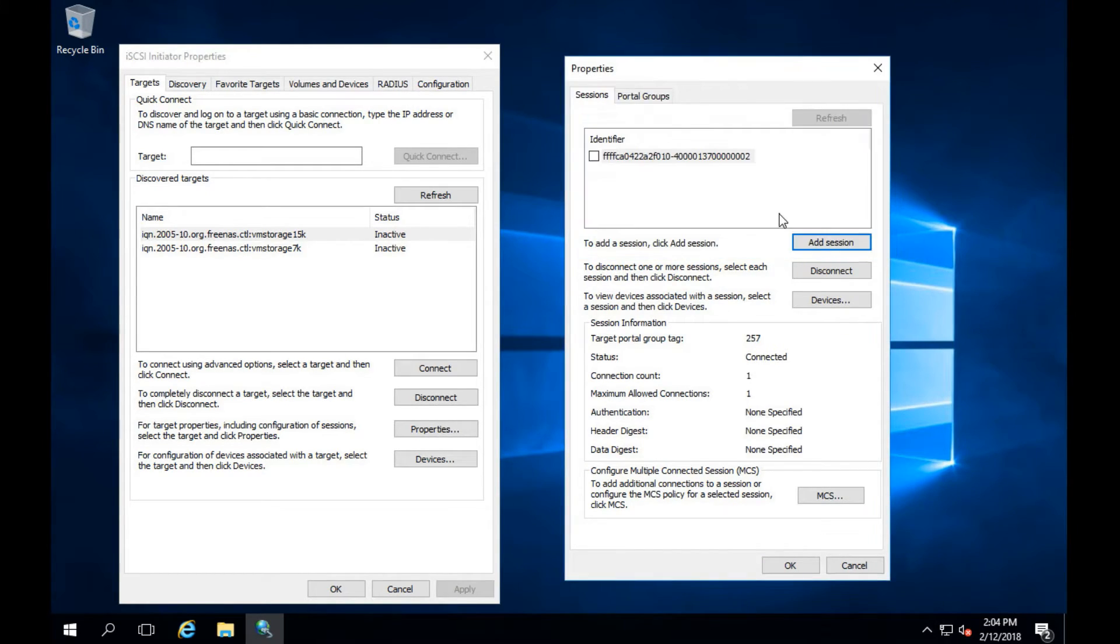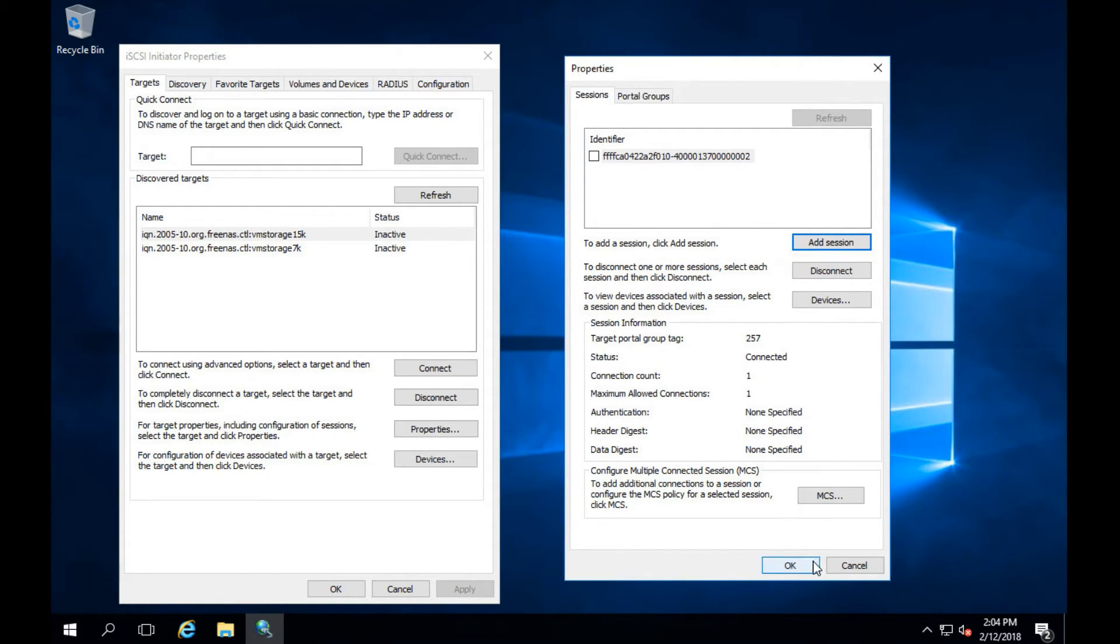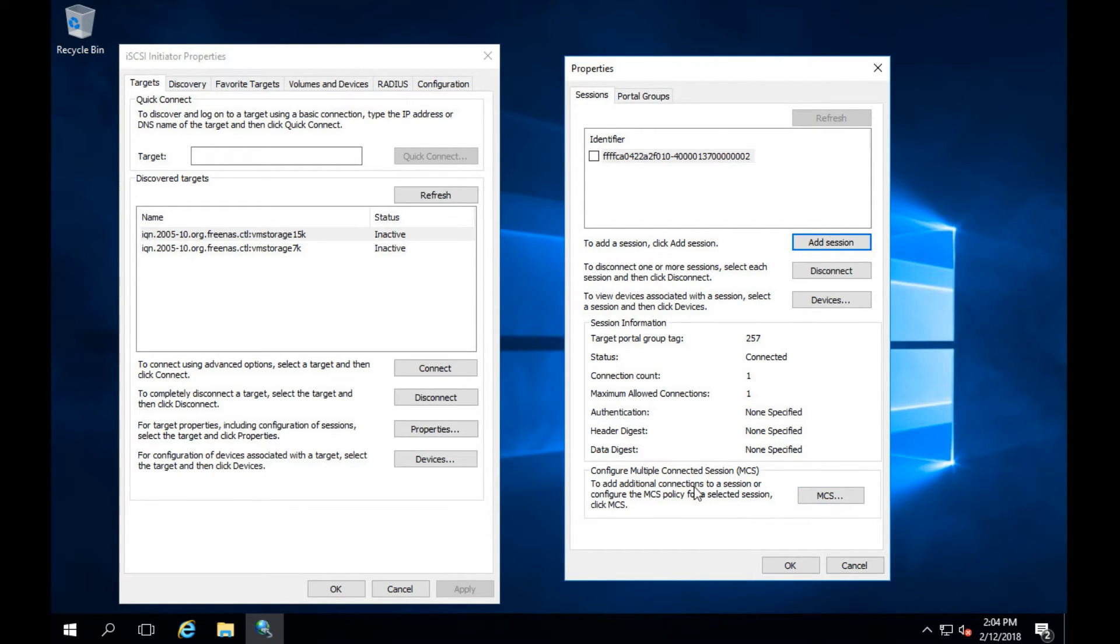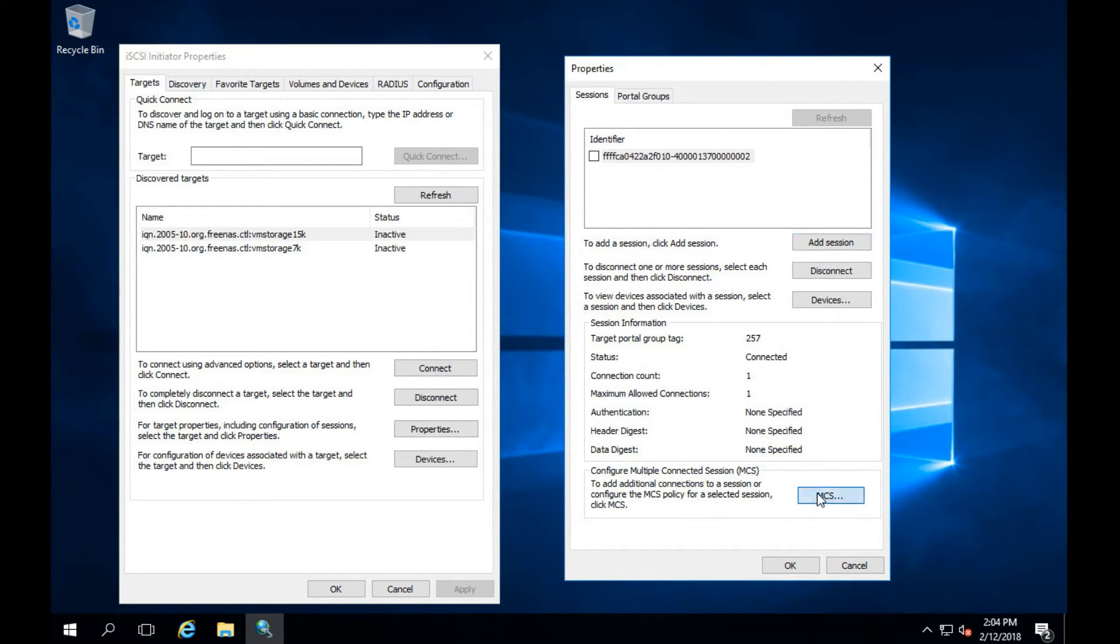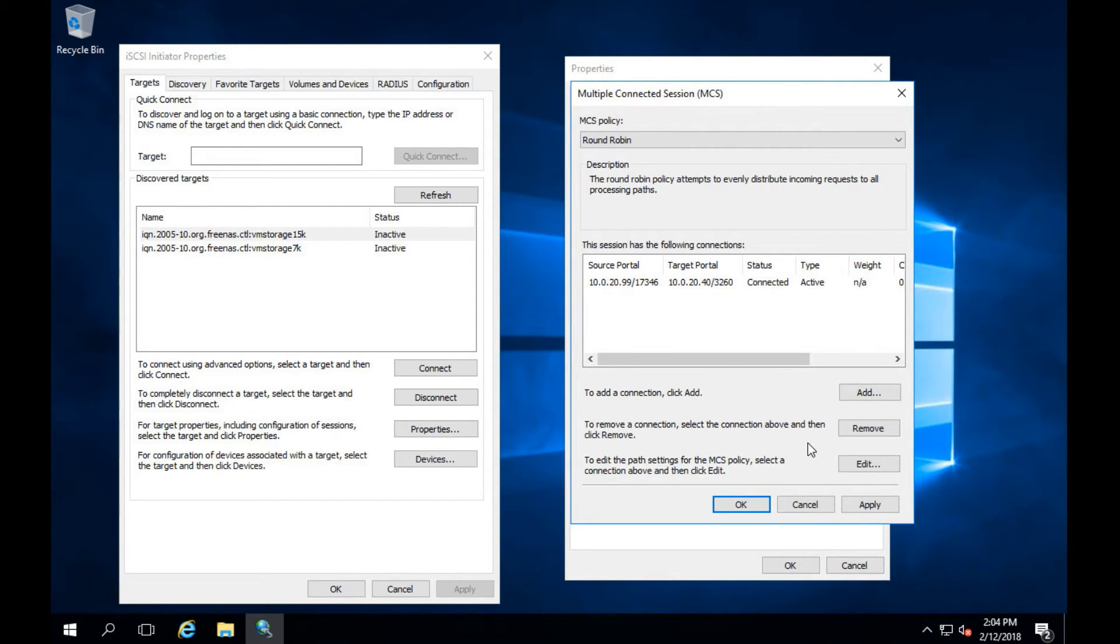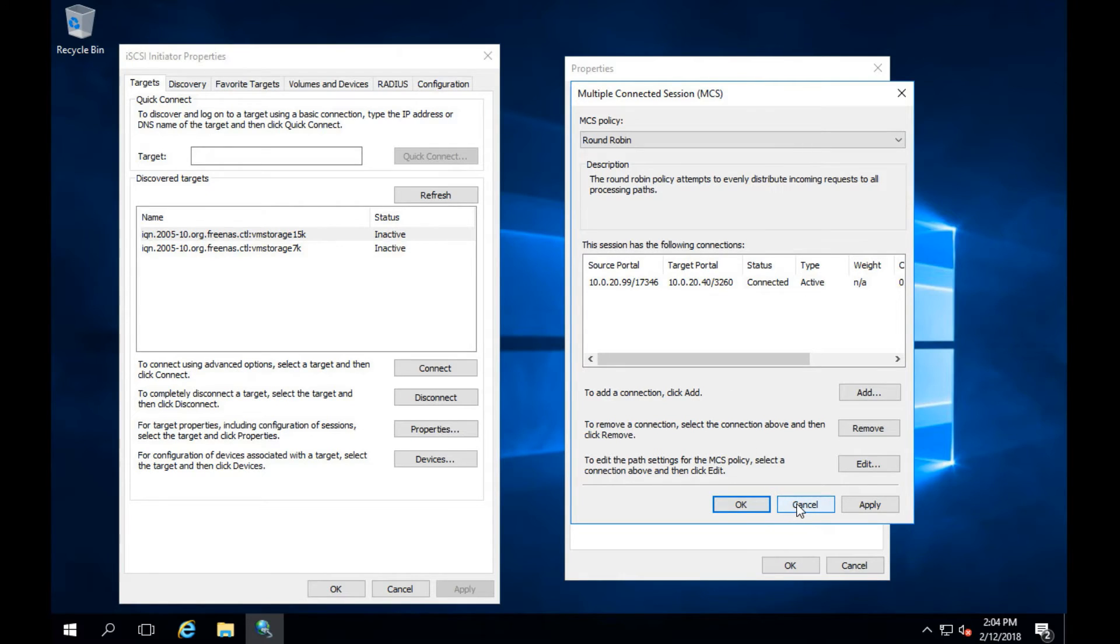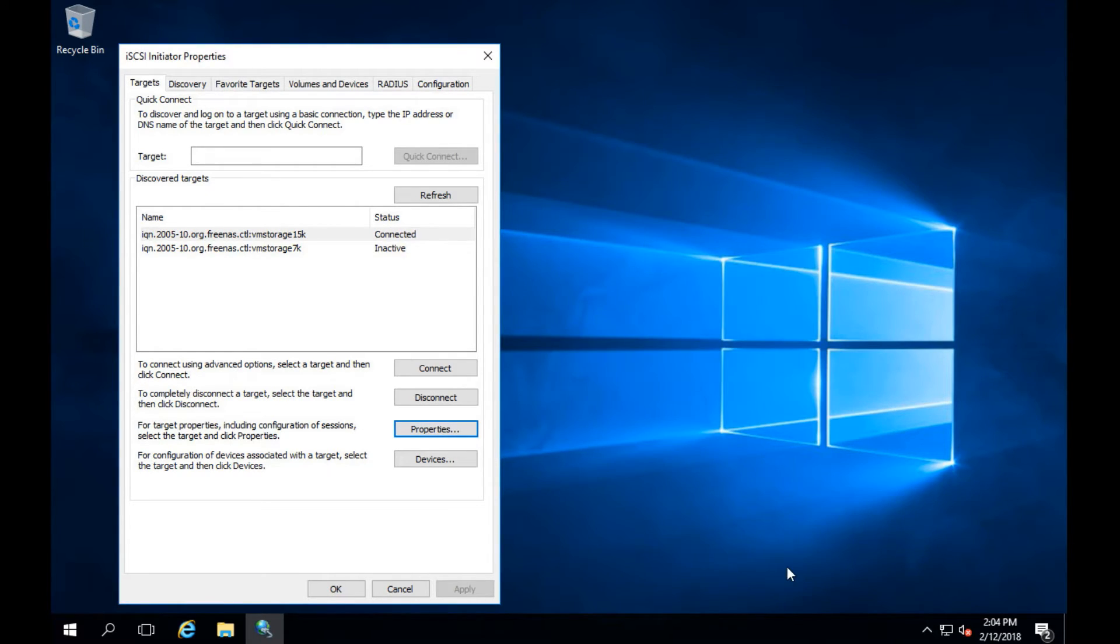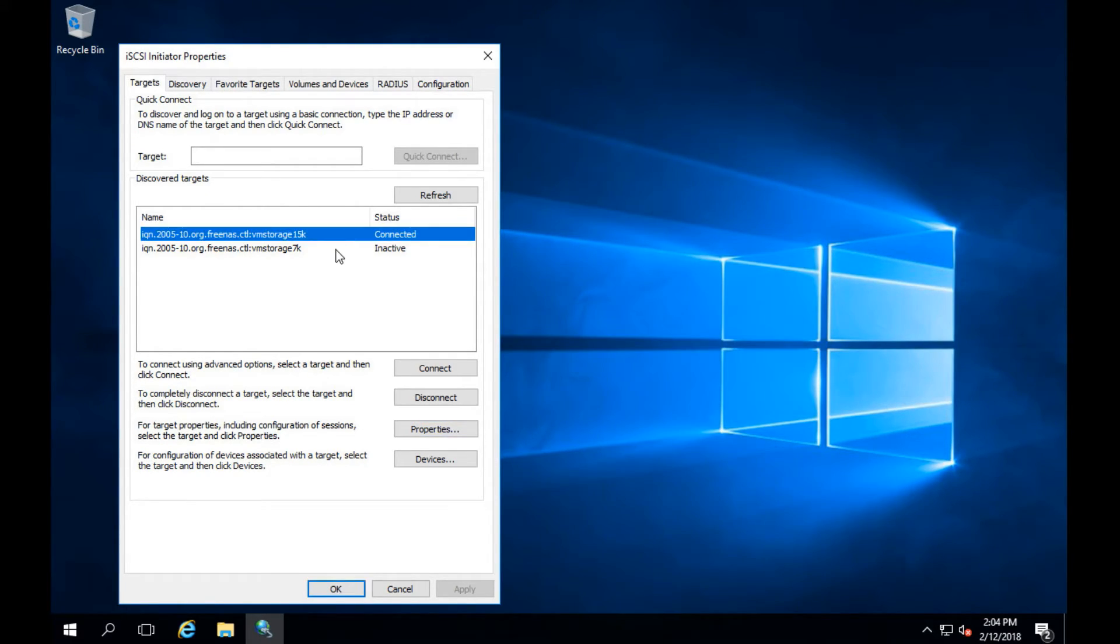Now down below you'll see where it says MCS. This is for if you want to do round robin or configure multiple sessions. Just a quick look but I'll go over this in more detail in another video later on. Go ahead and click cancel, click OK. Now if you'll notice it says connected. Let's move on to the next one.